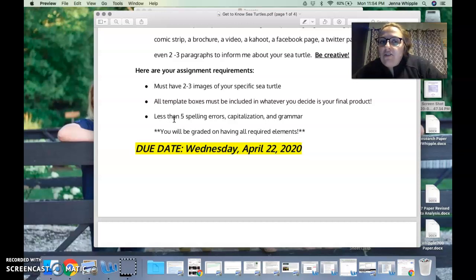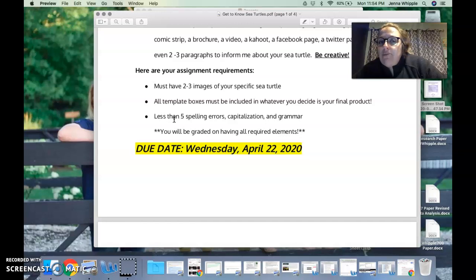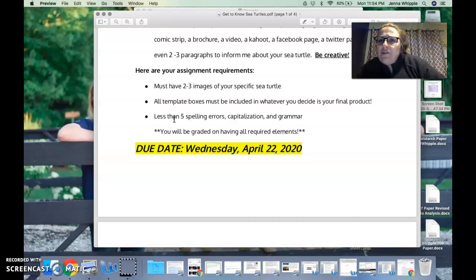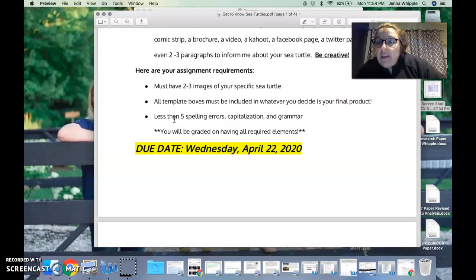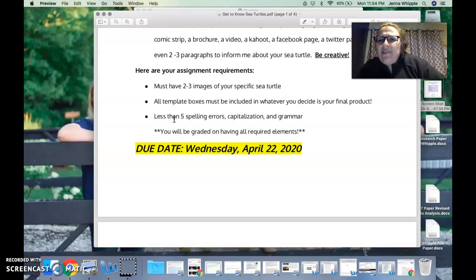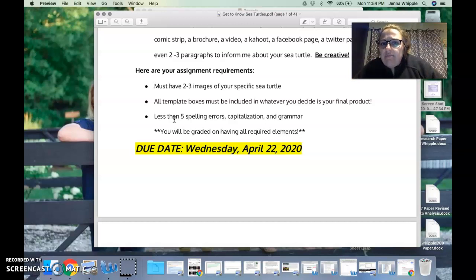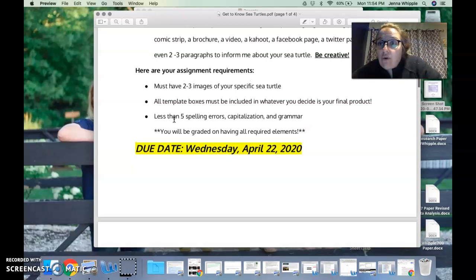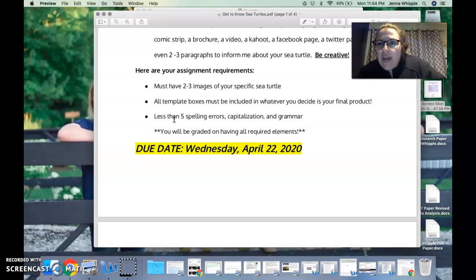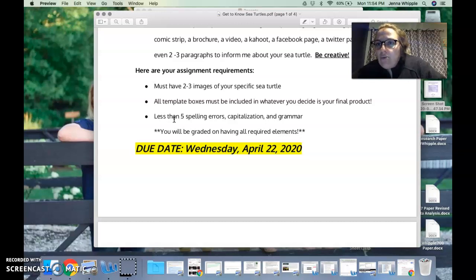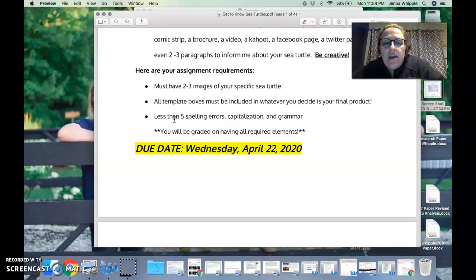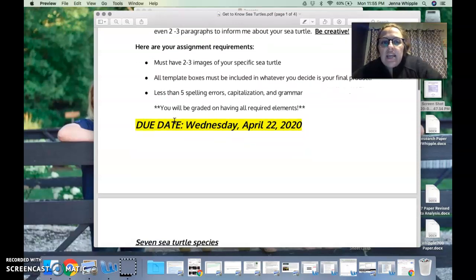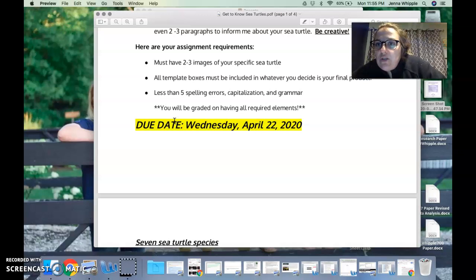Your final product needs to have less than five spelling errors, capitalization, and grammar. I would be willing to make that five spelling, five capitalization, five grammar, but I'm giving you creative freedom here. Take the time. If there's a red squiggly underneath it, spell check. You guys can have easy access to that. You have access to it all the time, so take the time, do it right, be creative. You will be graded on having all required elements, so at some point I will create a checklist that checks off each of these things and that's how you will be assessed for this assignment. The due date is Wednesday, April 22nd, 2020.